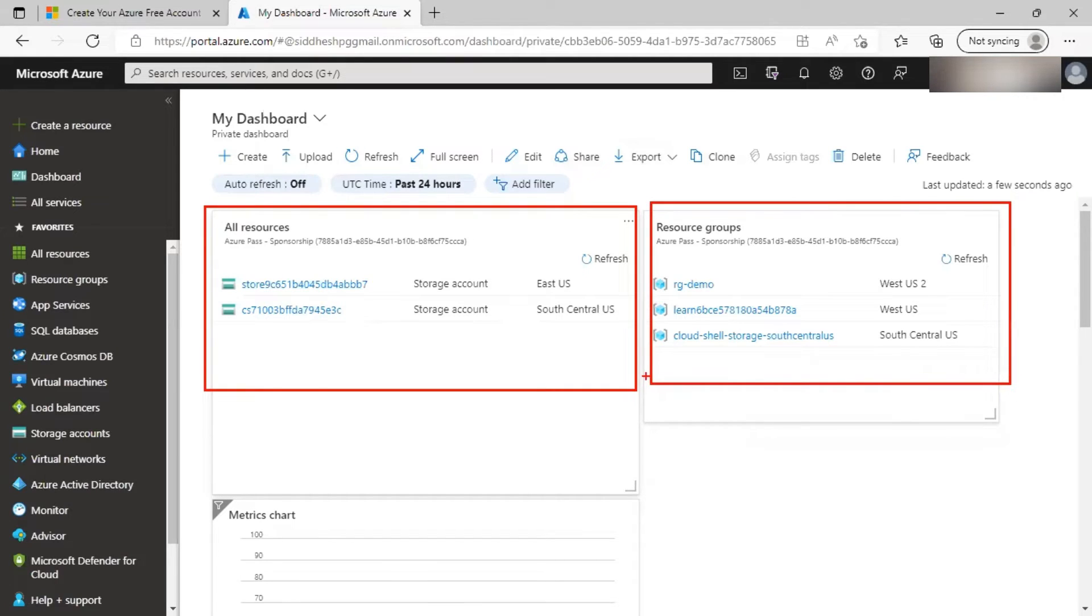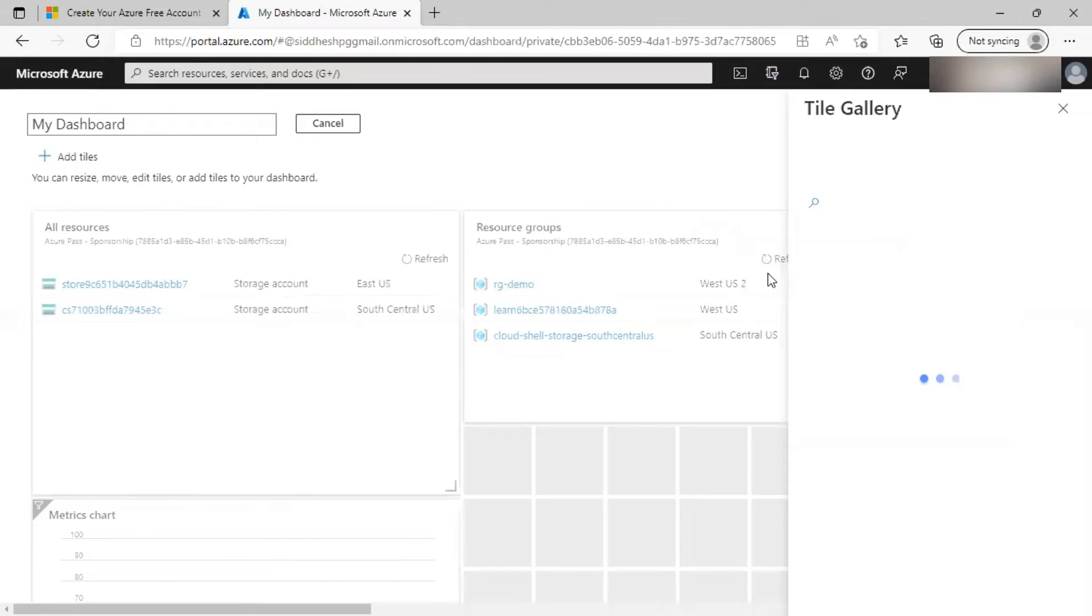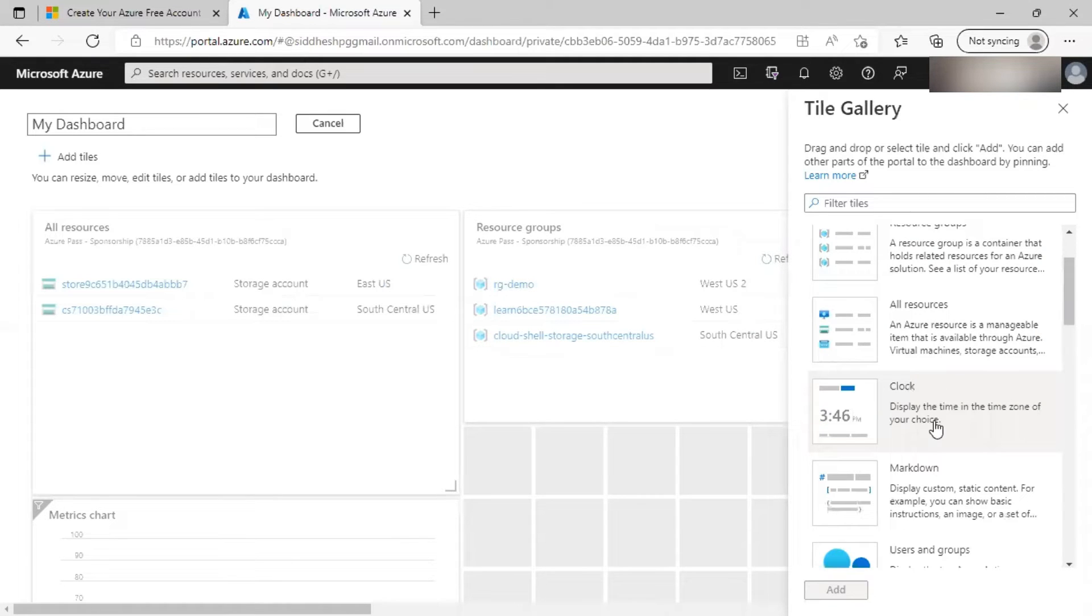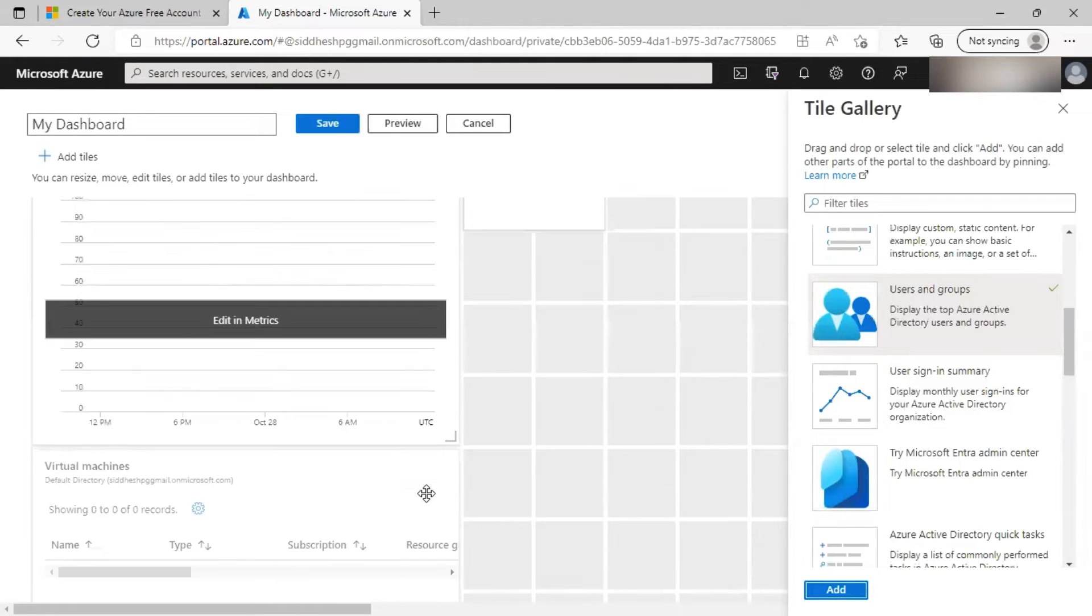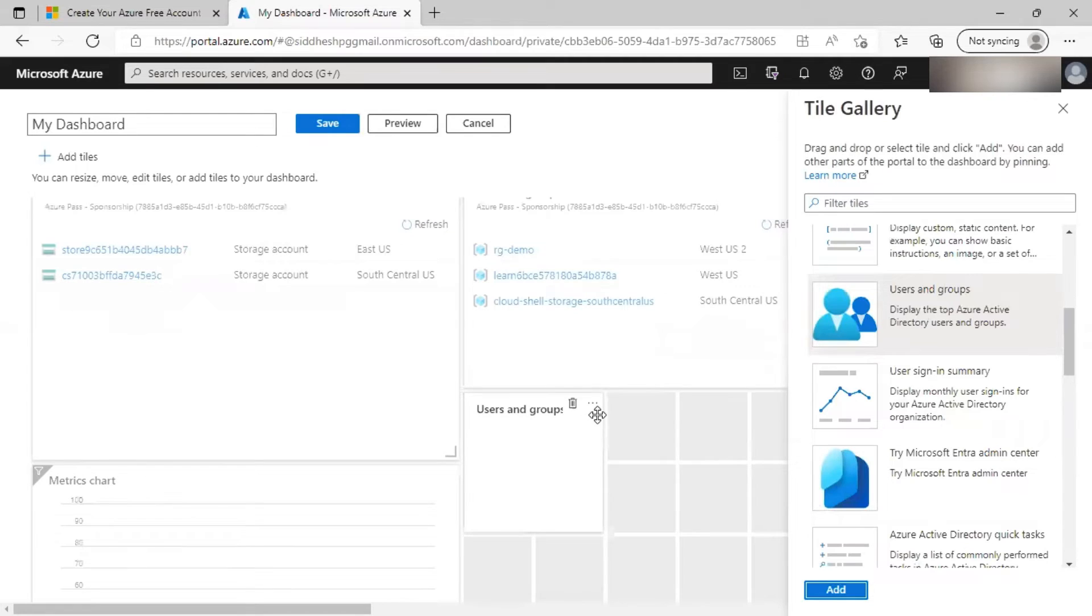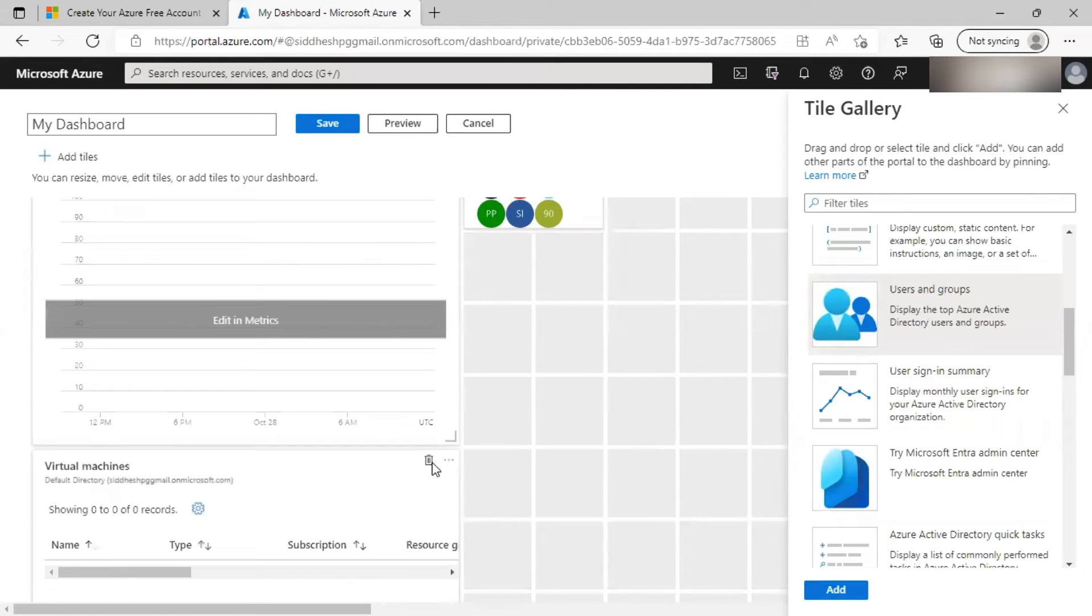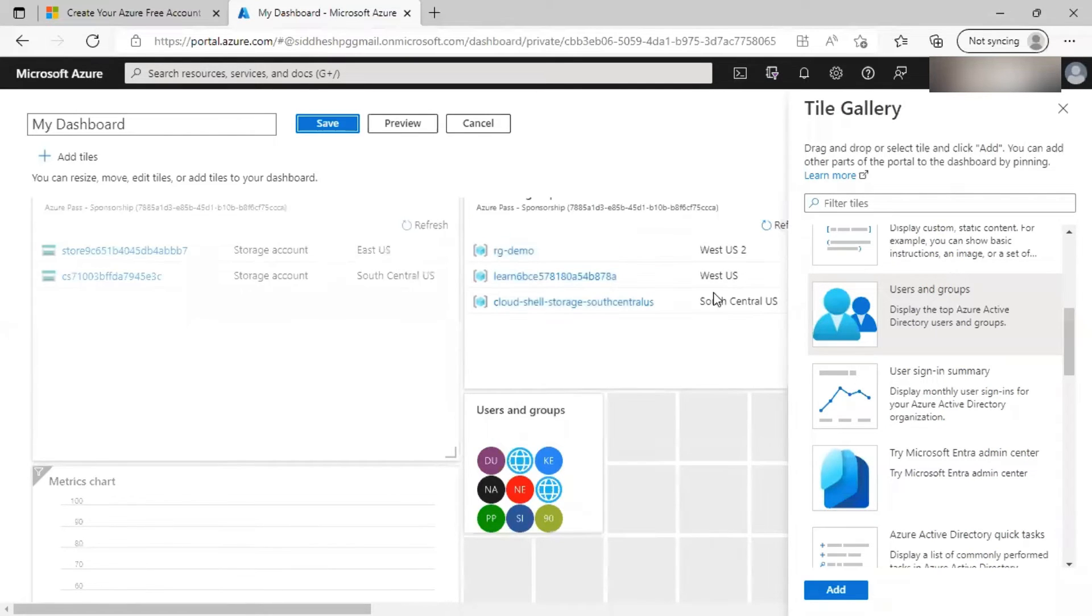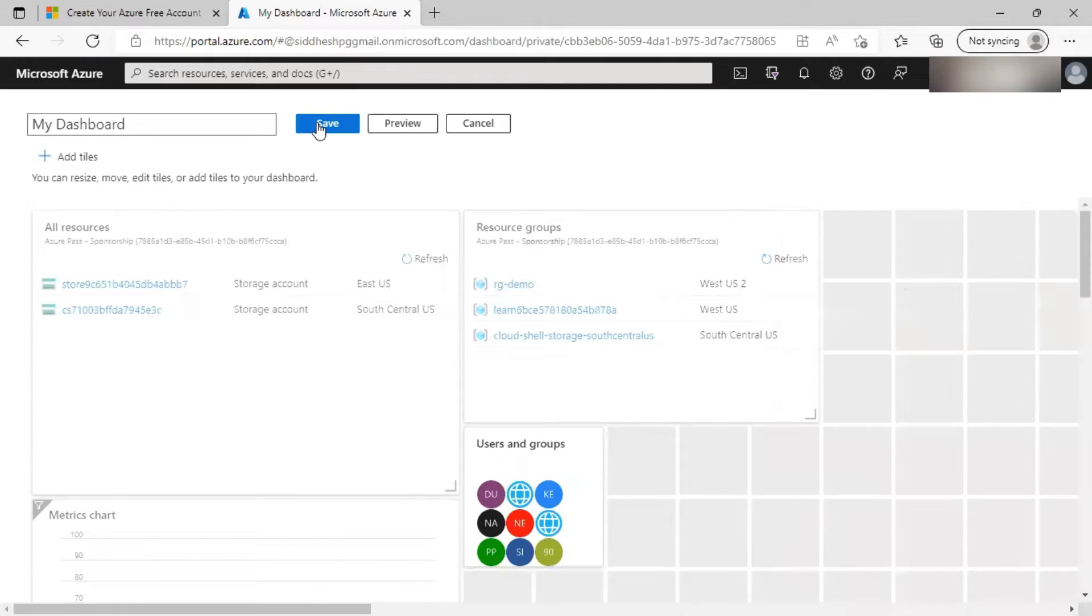You can customize it the way you want by clicking on edit. At the same time, you can also specify auto refresh for a particular time interval. Let's click on edit. And it will present to you various tiles that you can select. For example, I may select users and groups and add it. It will be added to the bottom. And you can rearrange its size. You can also delete a particular tile and so on. You can preview the final changes and save the dashboard.